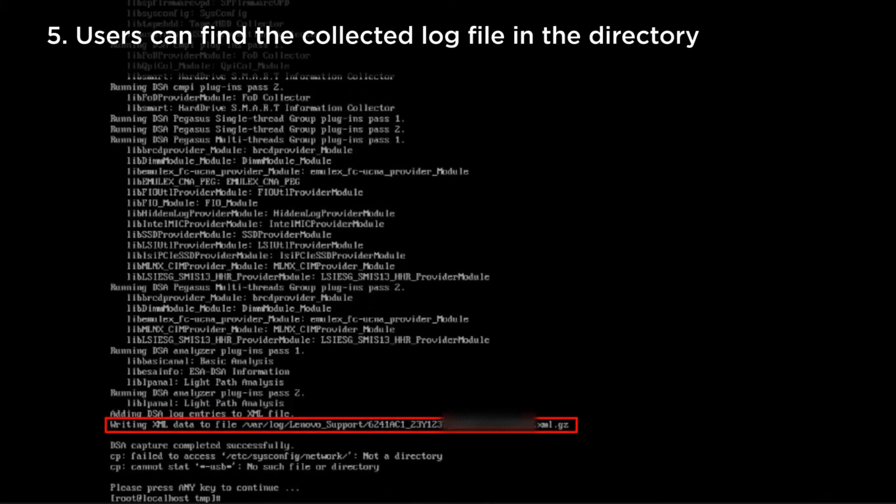When the collection is complete, users can open HTML output log files from the DSA output folder in the Lenovo support directory.